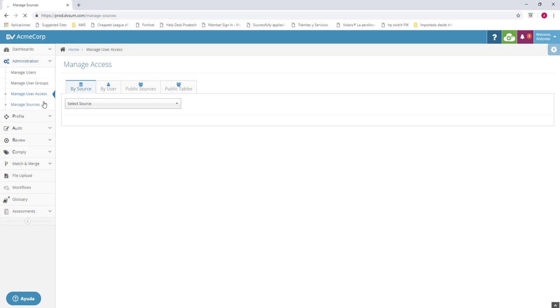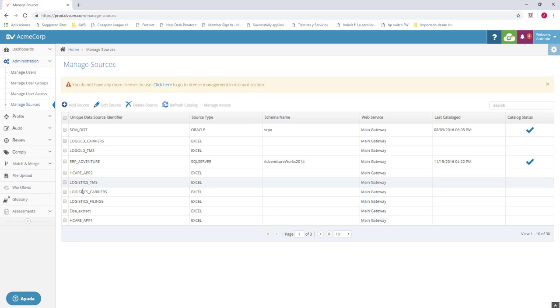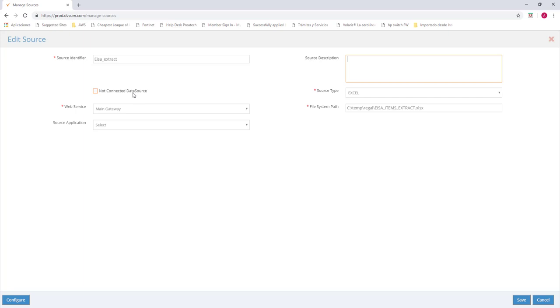Finally but not least, we have managed sources. Here as you can see, we don't have any more license to add, but you will be able to add as many as you want. For example, we can use this one, and we can edit. It's the same as create. We're just going to use this one. For example, we have the information here, the source identifier. We can have a source description. If we don't know what data source we're going to use, we're just going to check box. But if we know what kind of data source we're going to use, we can have many of them.